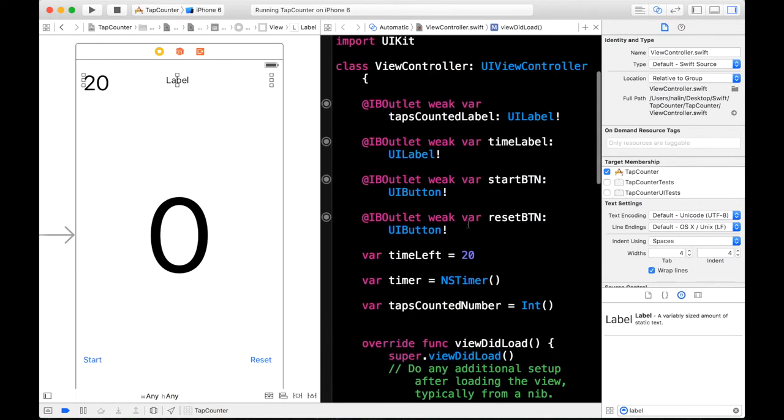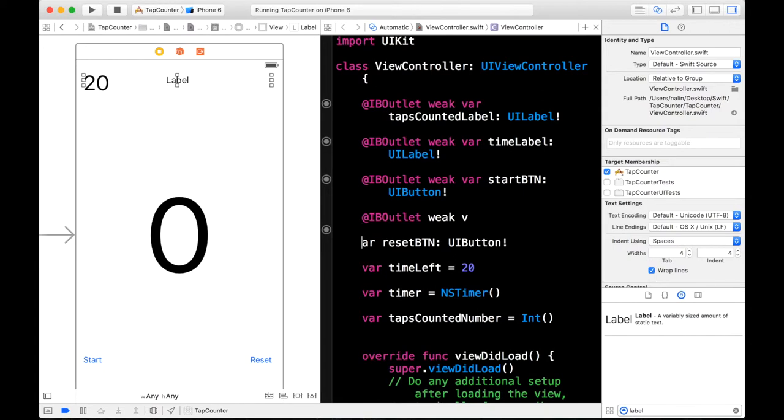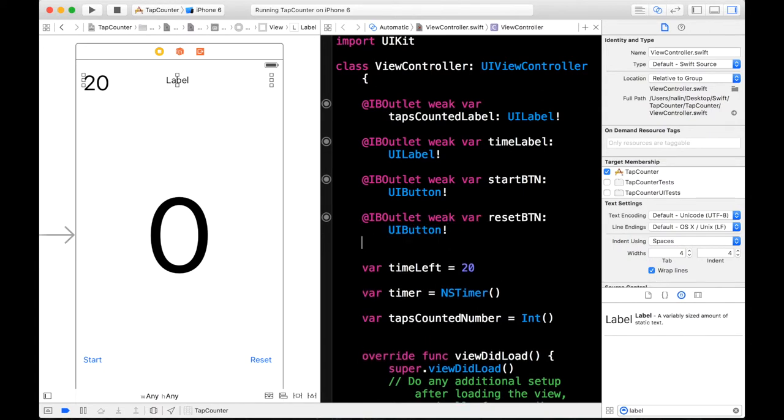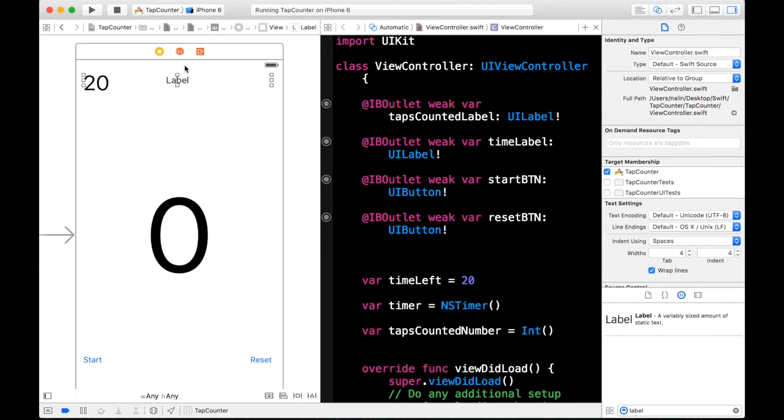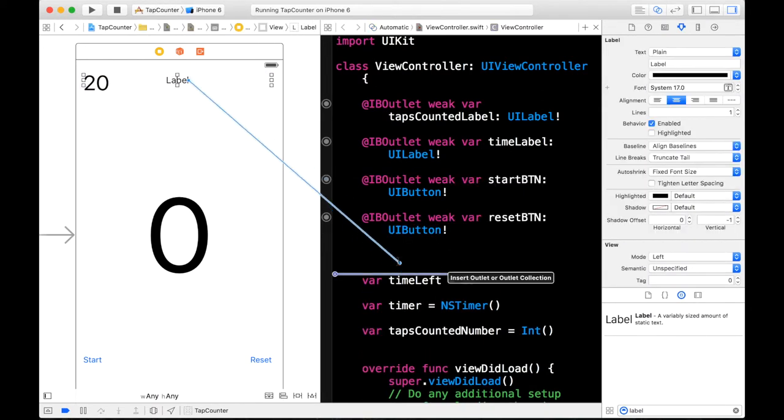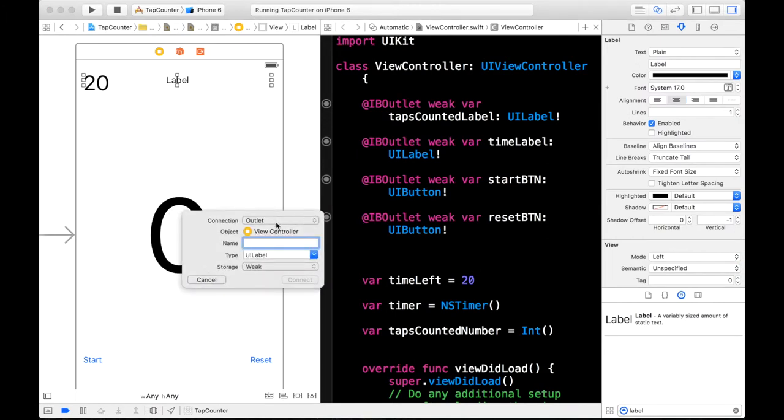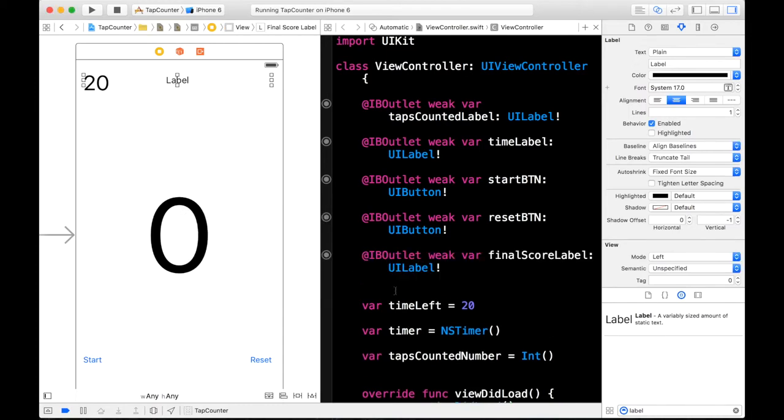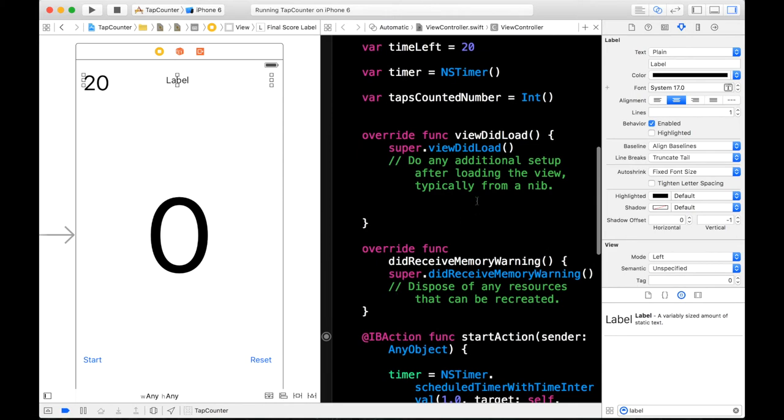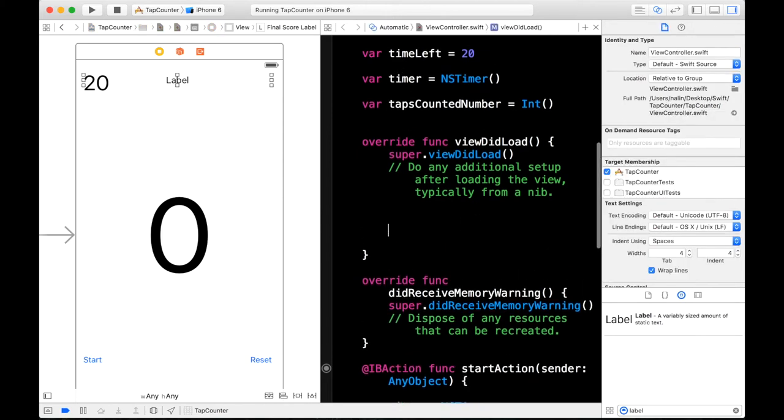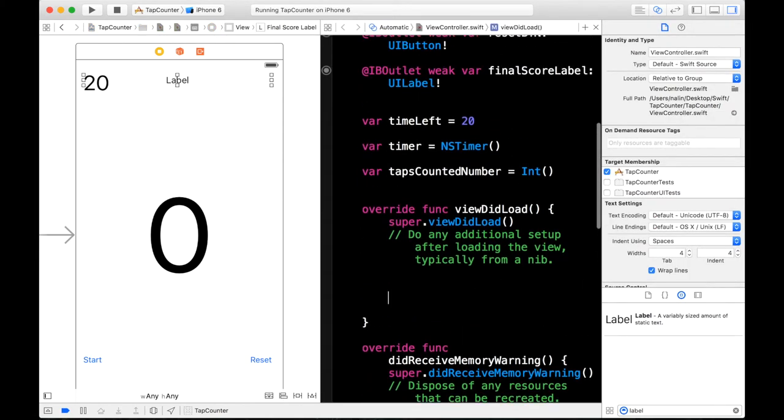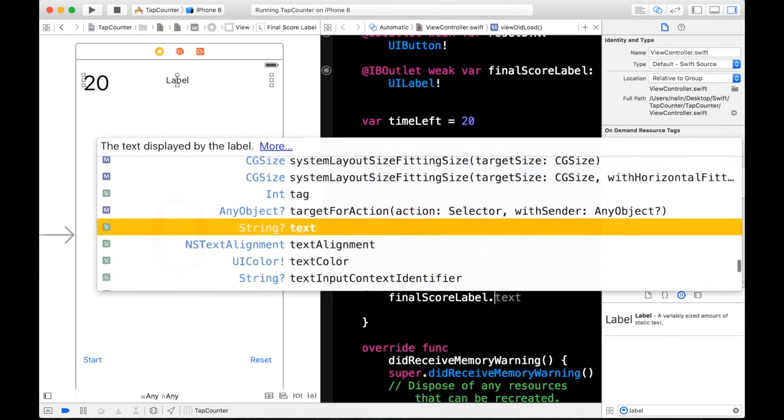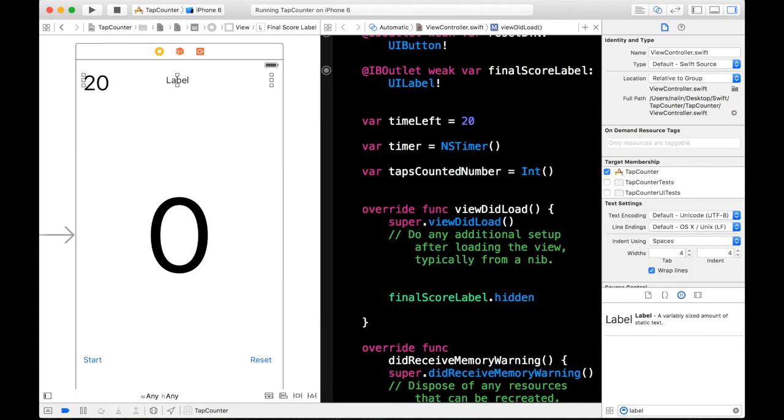And when our view loads I want to hide this label. Because that would just look awkward on the scene. But first we need to connect that to our outlet connection. Okay. So control click and drag. And just call this our finalScoreLabel. Connect. And then when our view loads we will say finalLabel.hidden is equal to true.